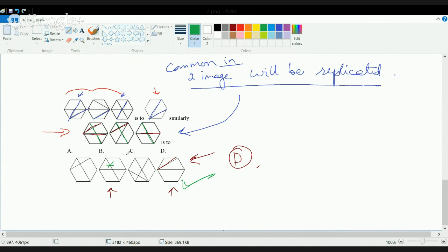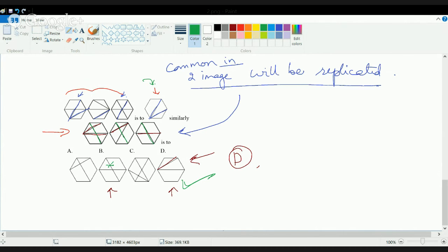Just to repeat what we did: we are basically trying to see the number of lines that are common in any two of the images, and that finally gets replicated into the final image. When solving questions on analogies, it's very important to understand this concept in detail.